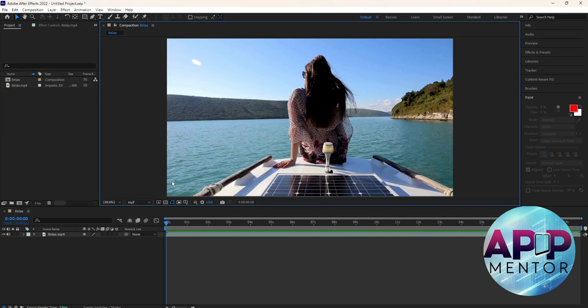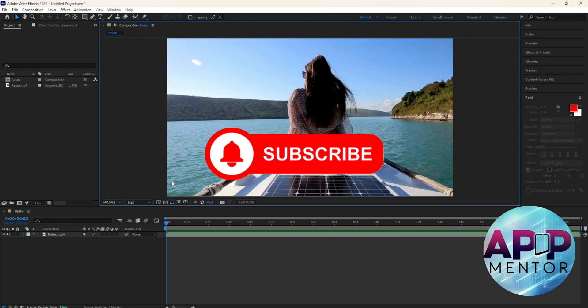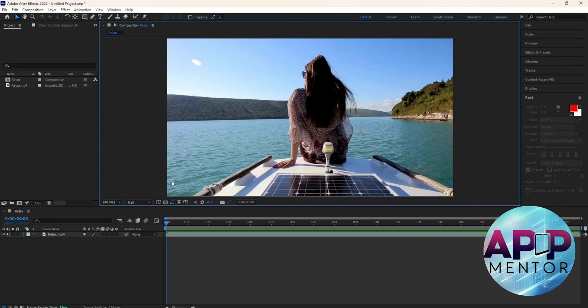If this video is helpful, please don't forget to like, hit the subscribe button, and leave a comment for any suggestions. See you on the next video.